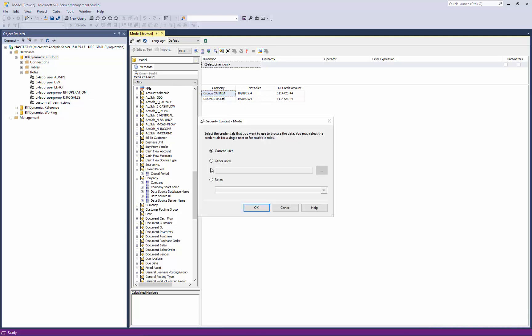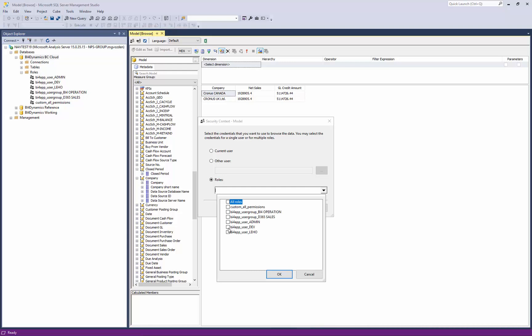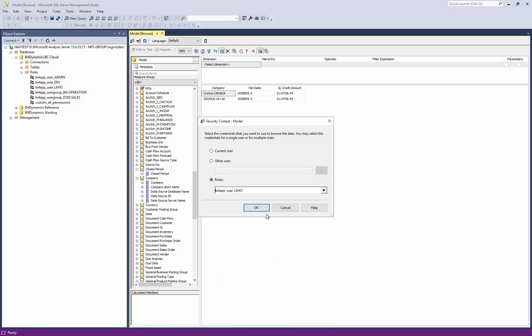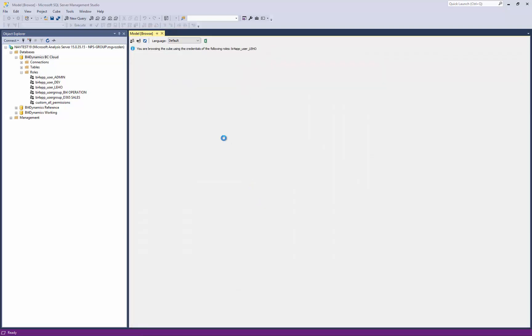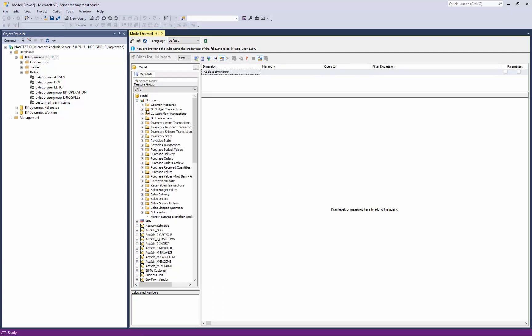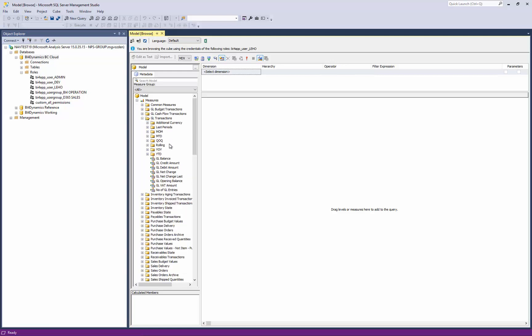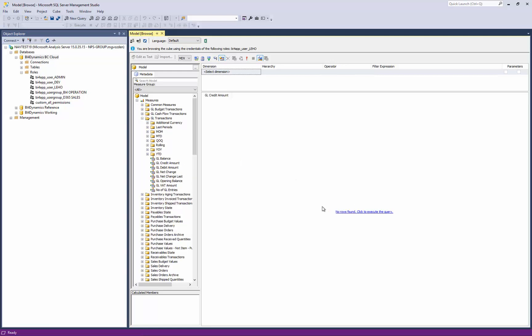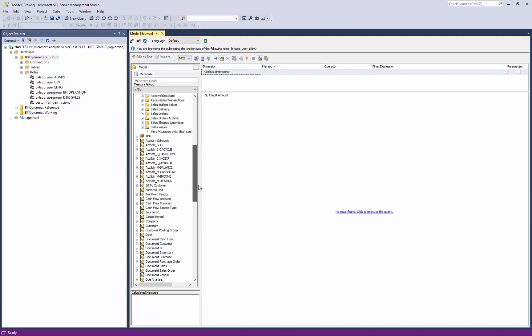If we want to see what are permissions for particular role, we are going to set up impersonation. And this is impersonation of user Leho. As you can see all the measures have been deleted from the previous settings. But let's just see if Leho can see anything in the finance. No. And what about the sales?